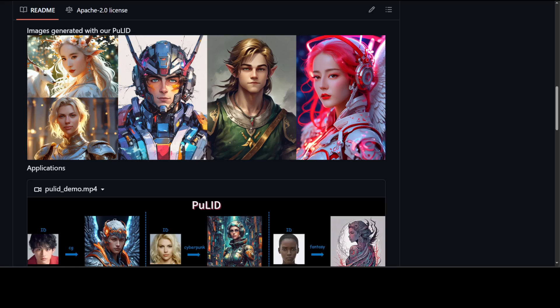PuLID not only is a diffusion model, but it also comes in two modes: fidelity mode and extremely style mode. In most cases, the default fidelity mode should be fine. If you find that the generated results are not stylized enough, as you can see on your screen, you can choose the extremely style mode.